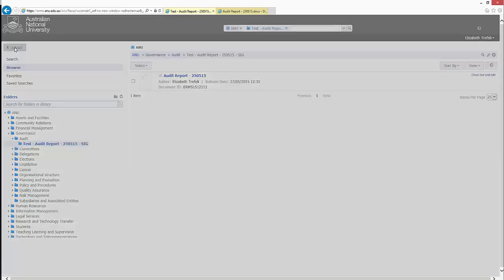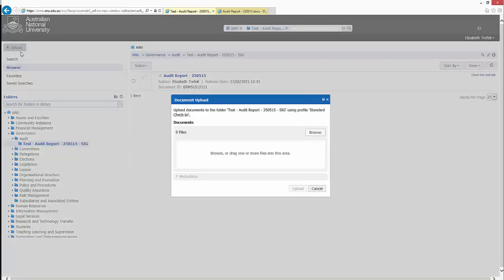This will display a document upload box, which provides an option to either browse to the content that you wish to contribute, or alternatively use a click-and-drag interface.